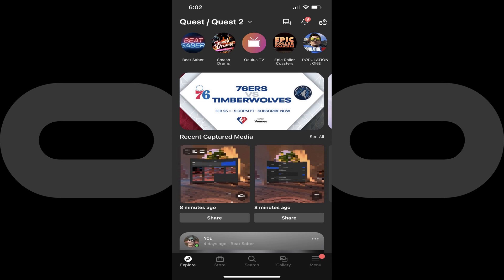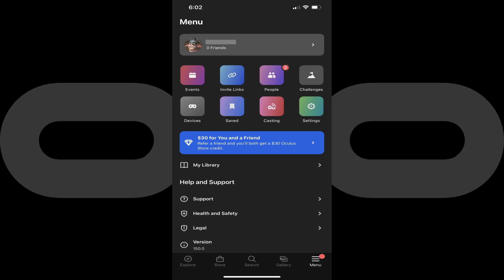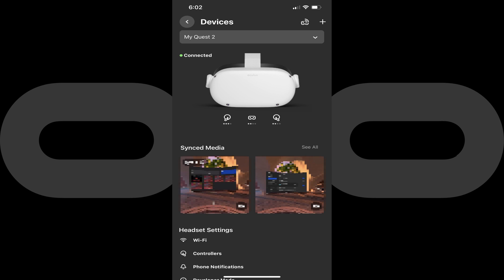Step 2. Tap the menu icon featuring three horizontal lines at the bottom of the screen. The menu screen is displayed. Step 3. Tap Devices. The Devices screen is shown.